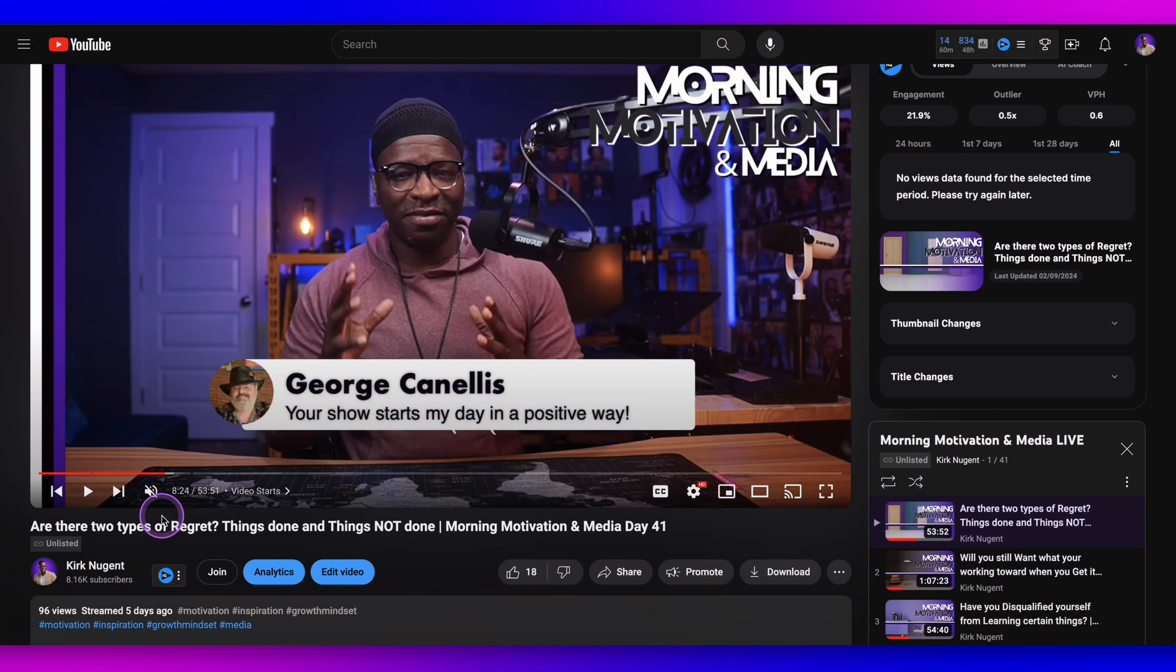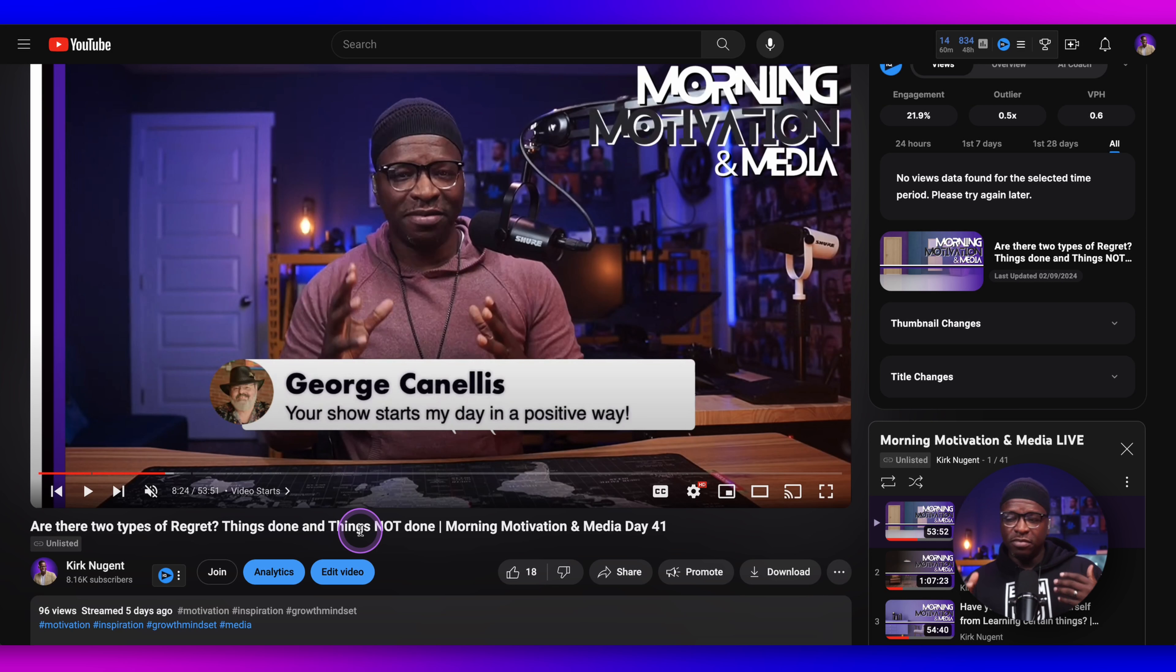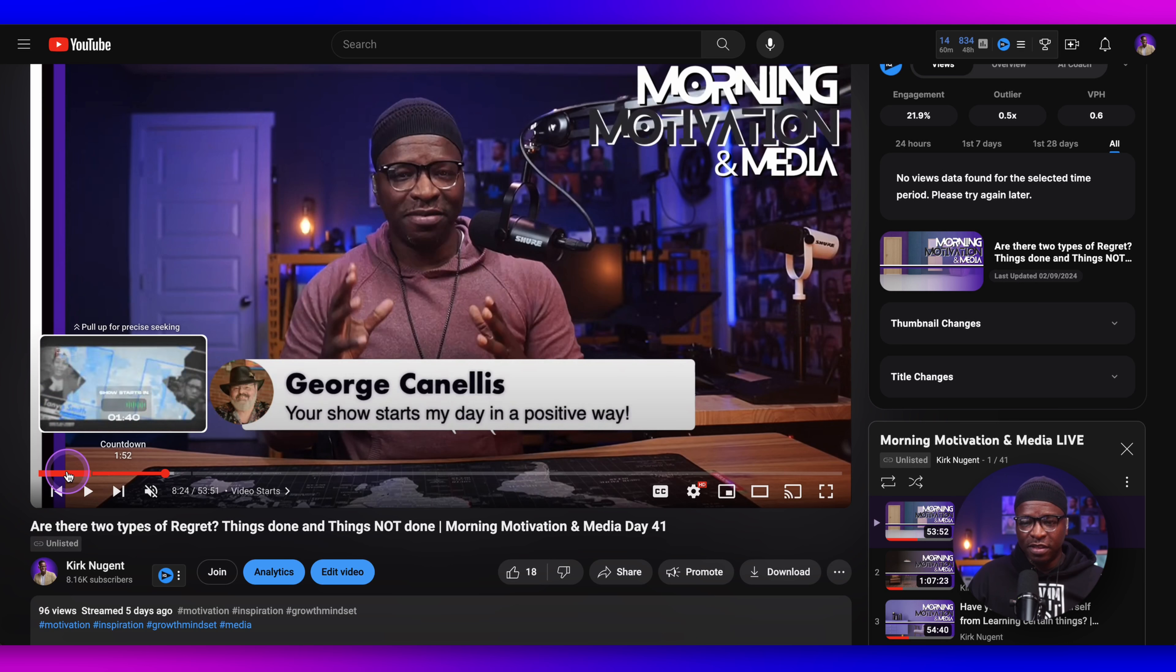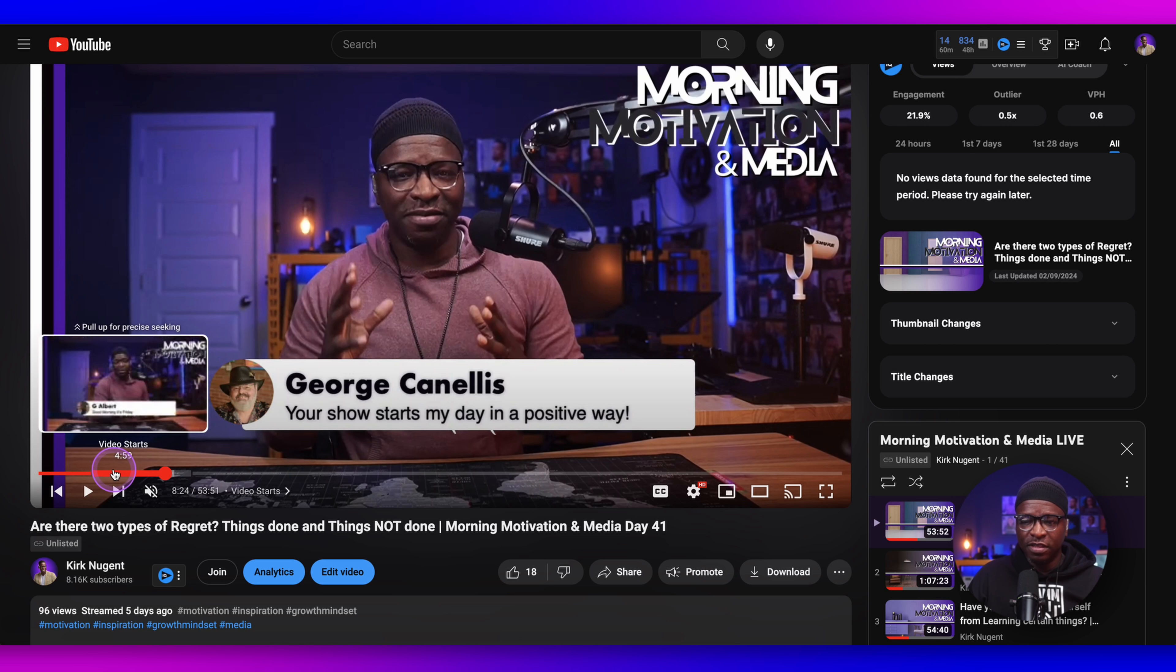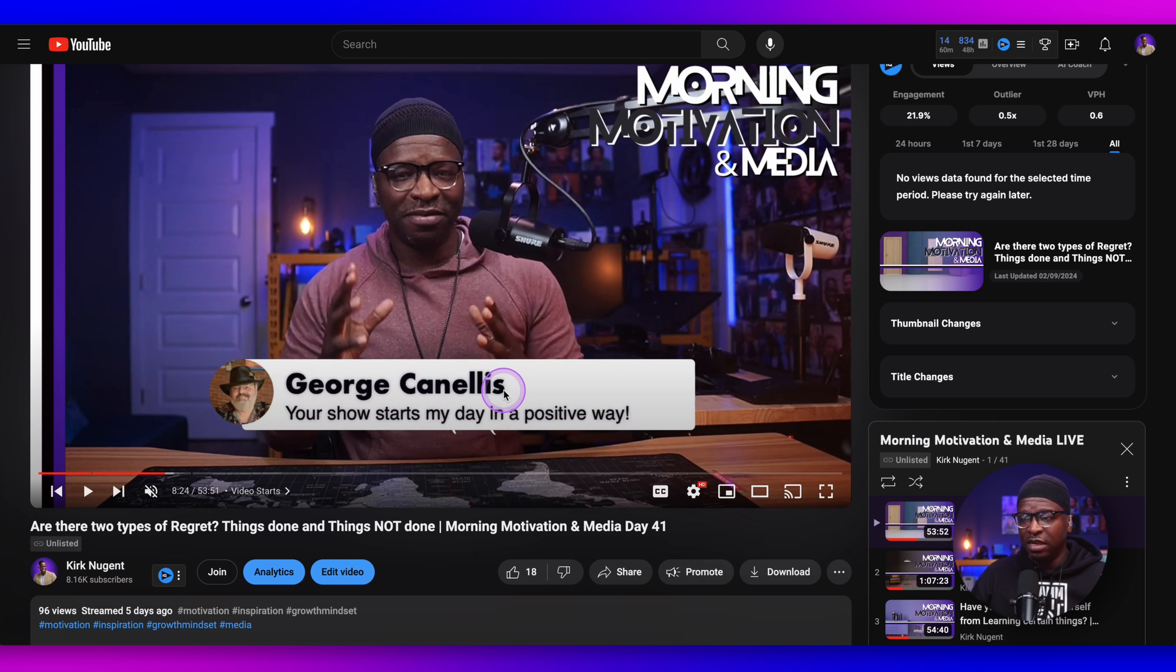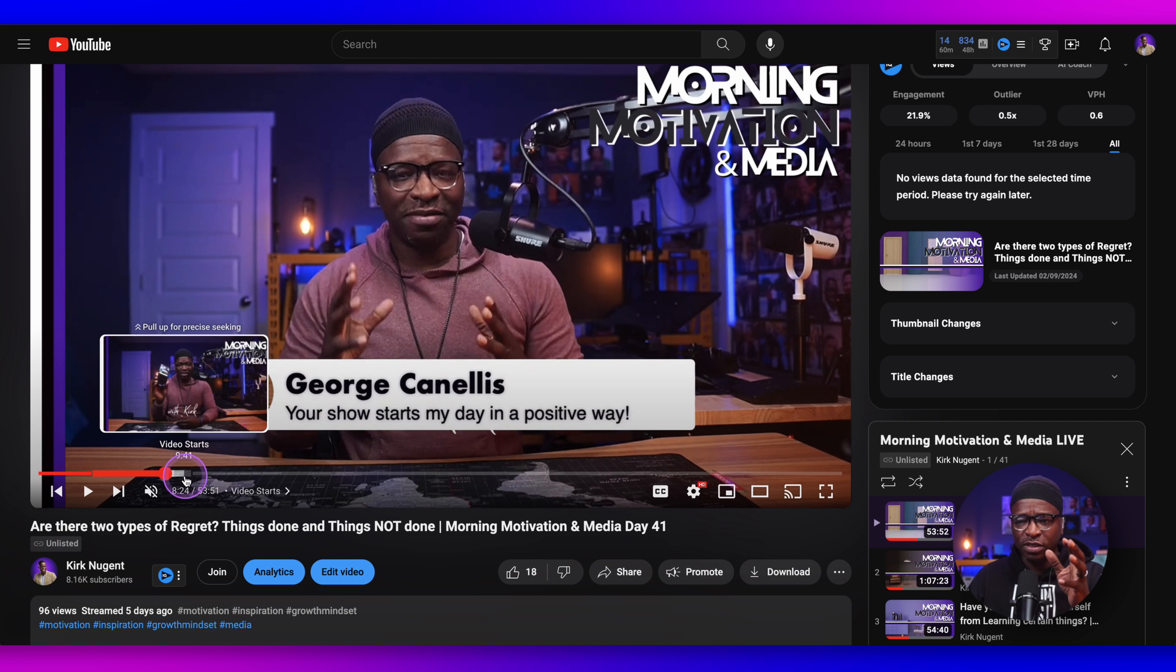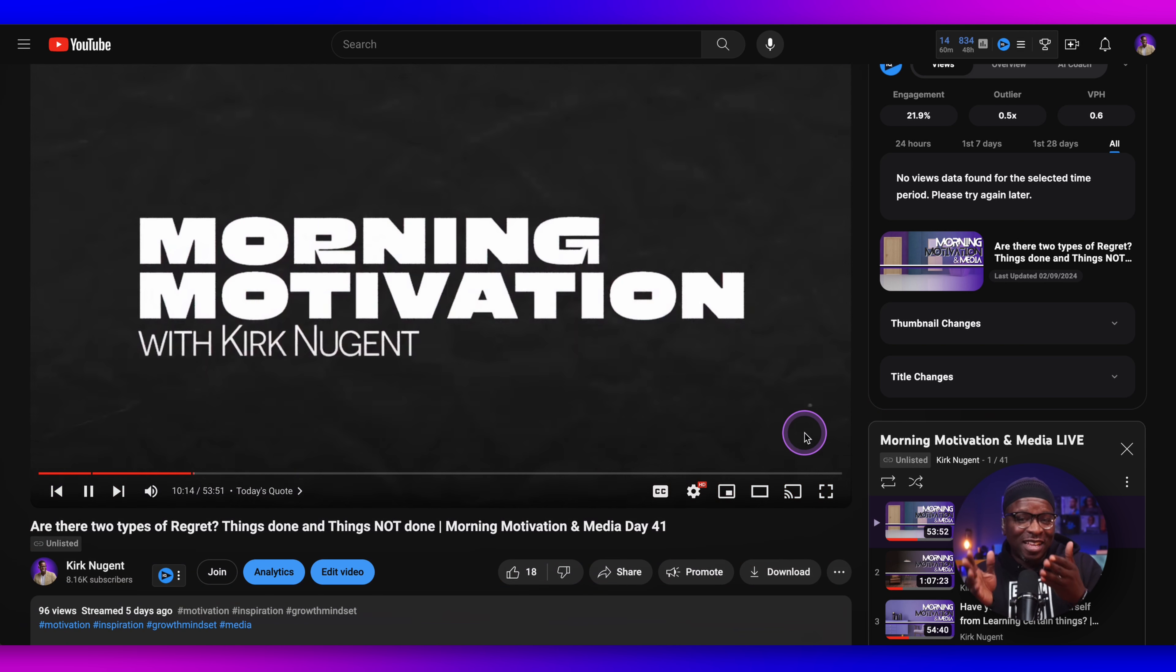And so you have here, are there two types of regret, things done and things not done? So this is a question that's stirring the pot a little bit. You can see here, this is the countdown section right here. And you can see here, this is the video starts. I'm just kind of greeting the guests and stuff. You can see George Canelis is saying your show starts my day in a positive way. But this is what I want you to see. I'm going to actually go forward a little bit.